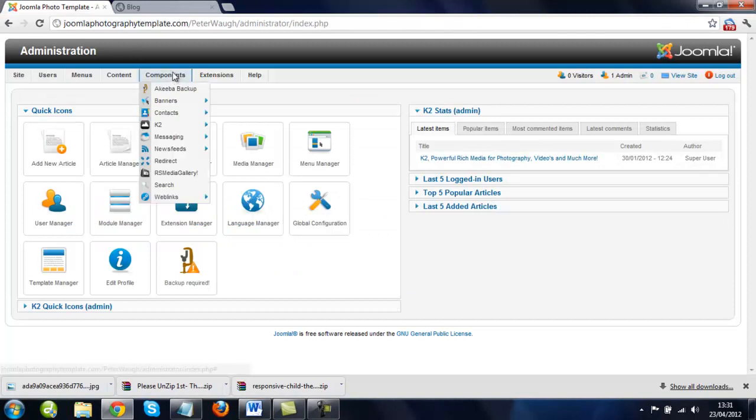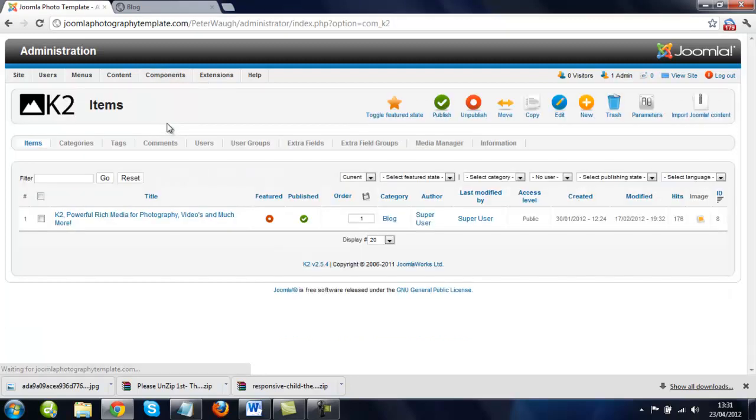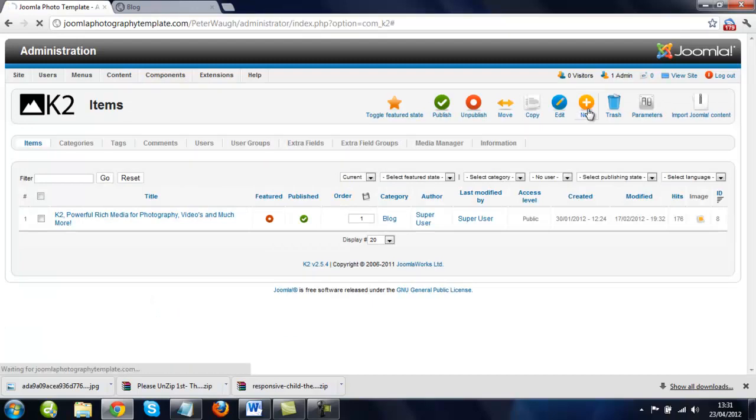So first thing we do, we go to Components, you see where it says K2 here, we just click on that, and then we just click on the New button which is here.